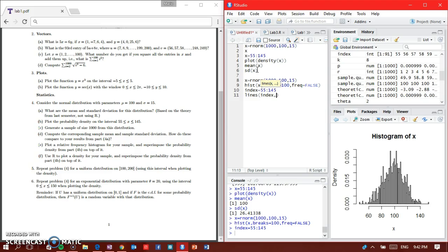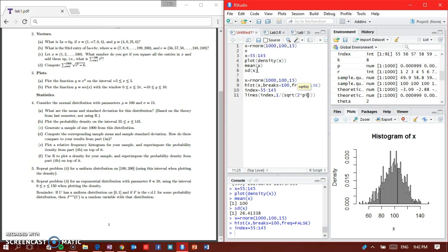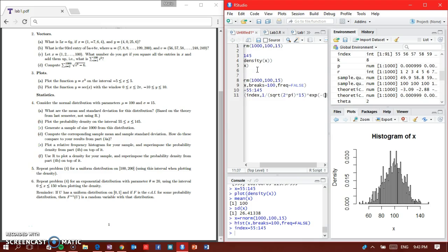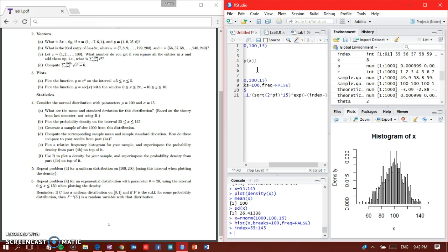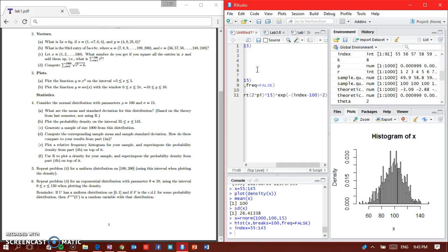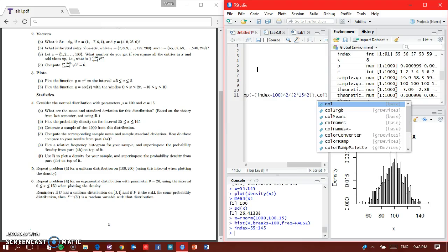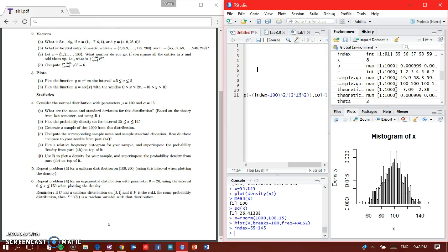The code to superimpose is lines, then index comma 1 divided by the square root of 2 times pi times 15 squared, times e to the power of negative (index minus 100) squared divided by 2 times 15 squared, comma color equals red. Enter, and there's a nice line.